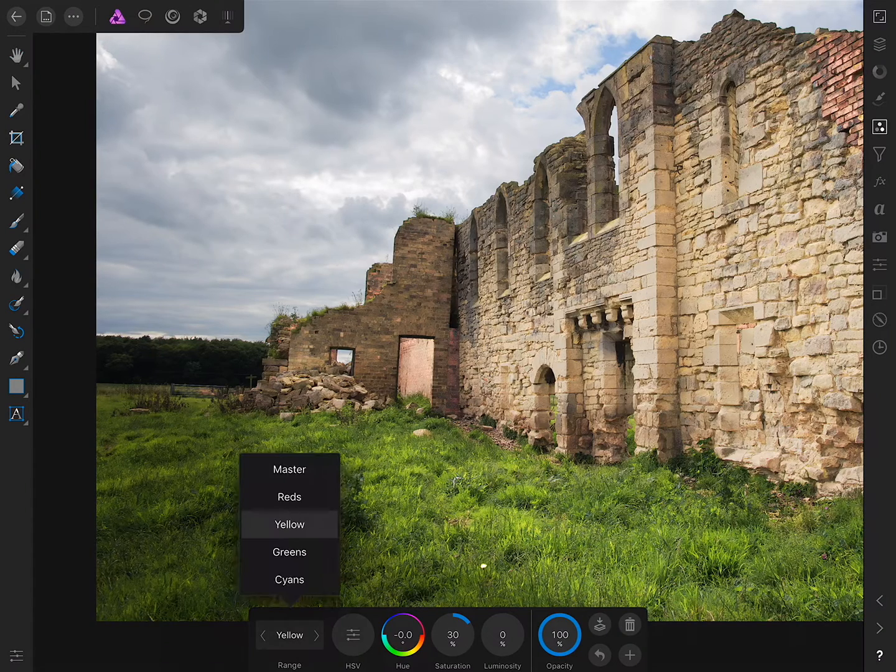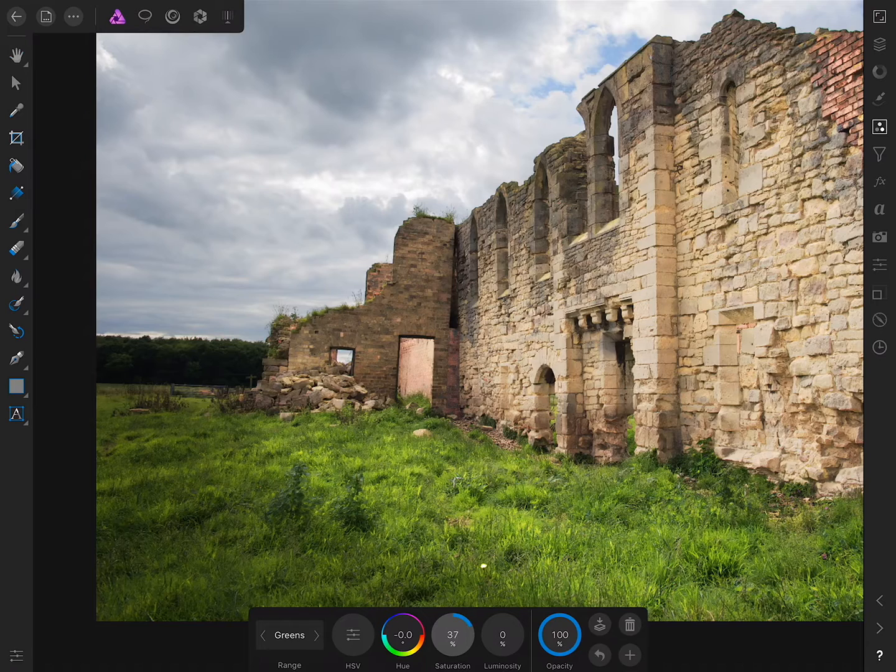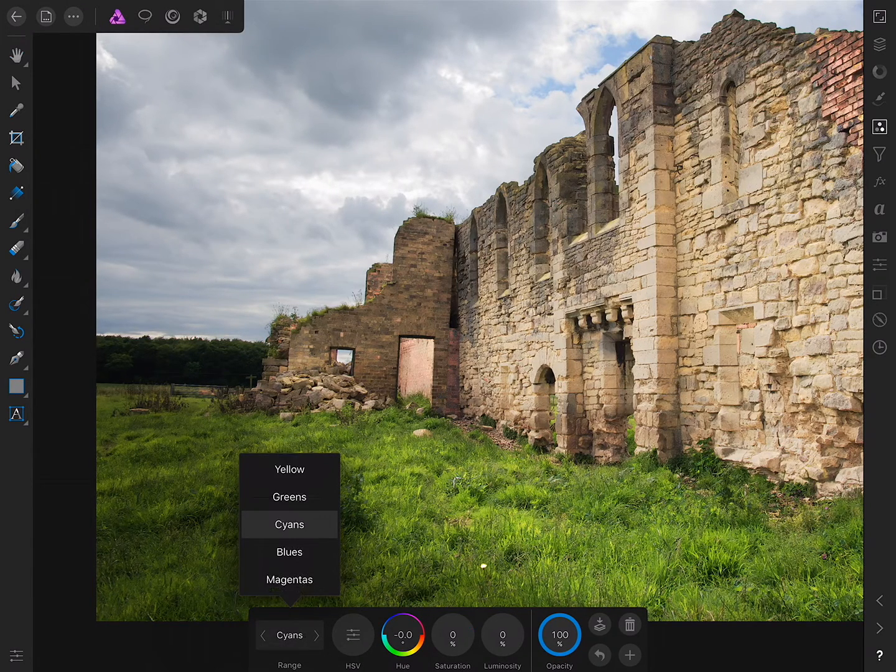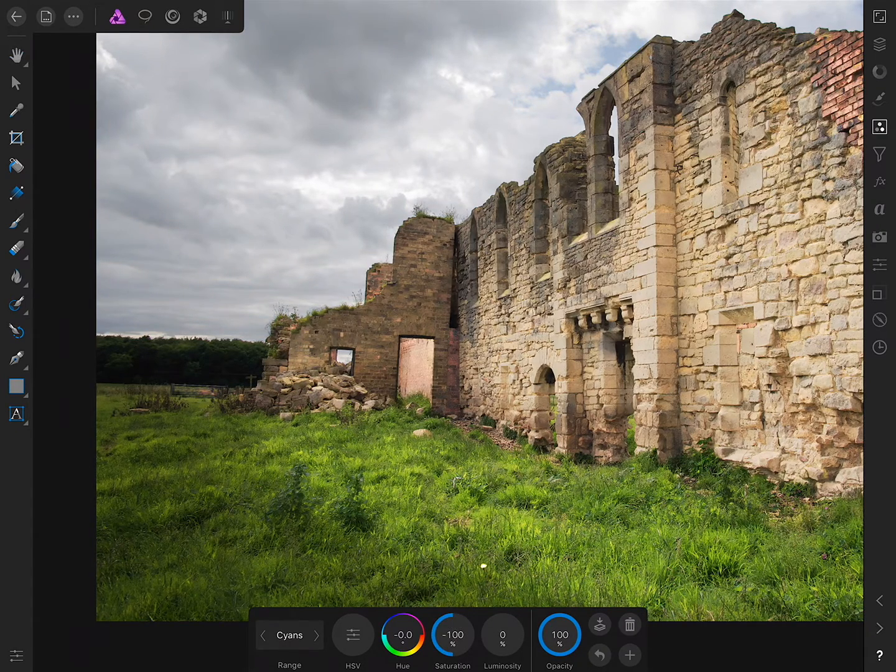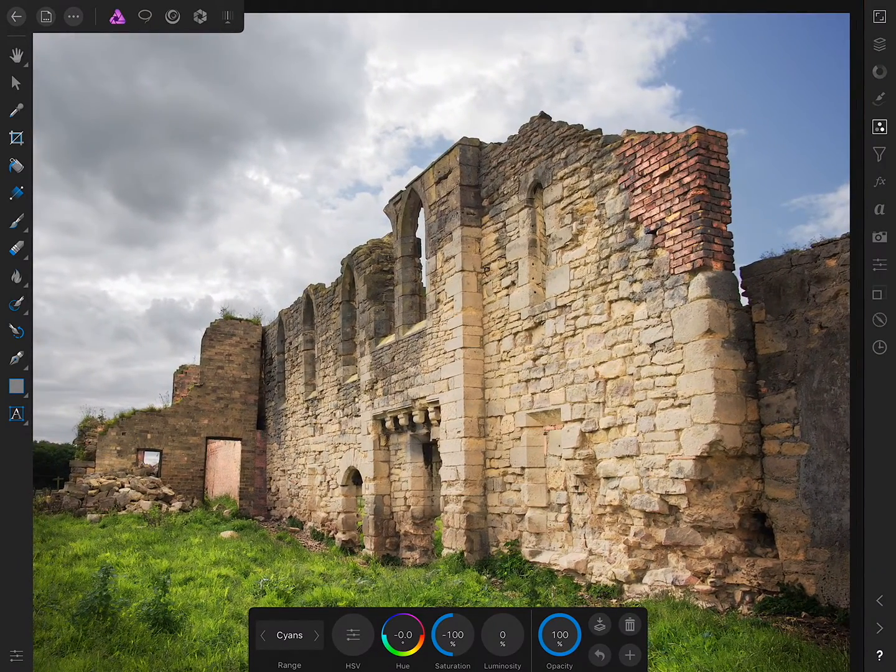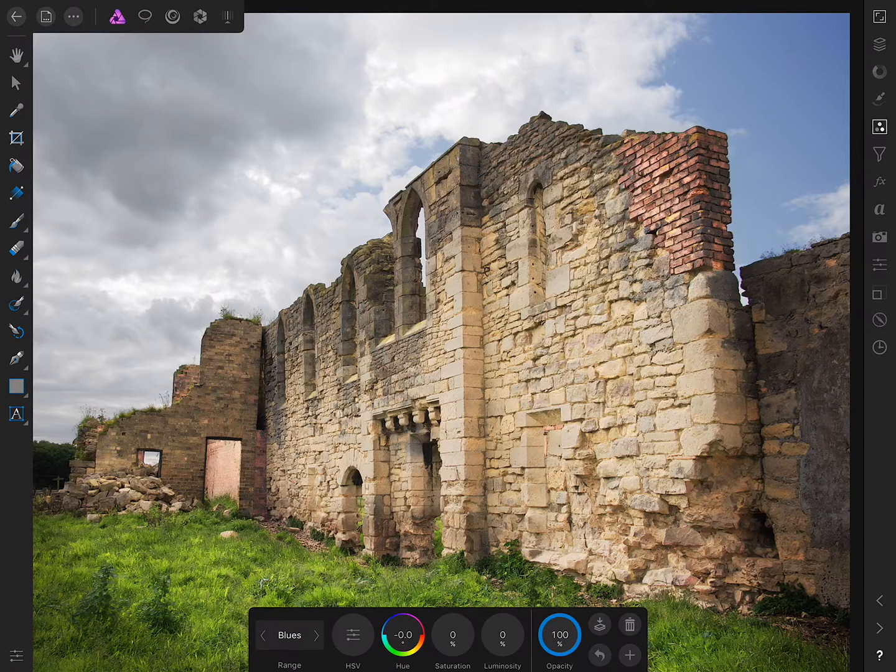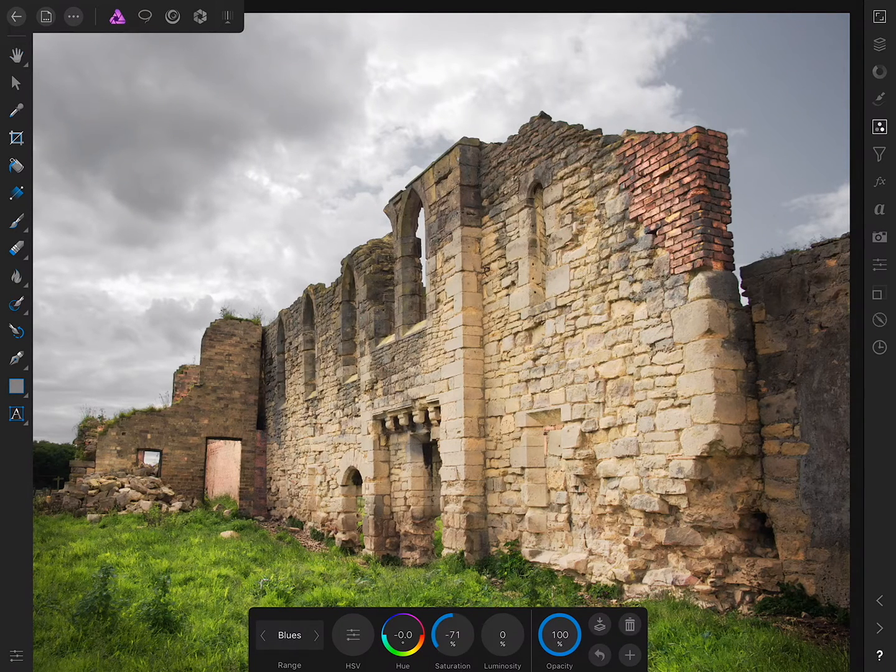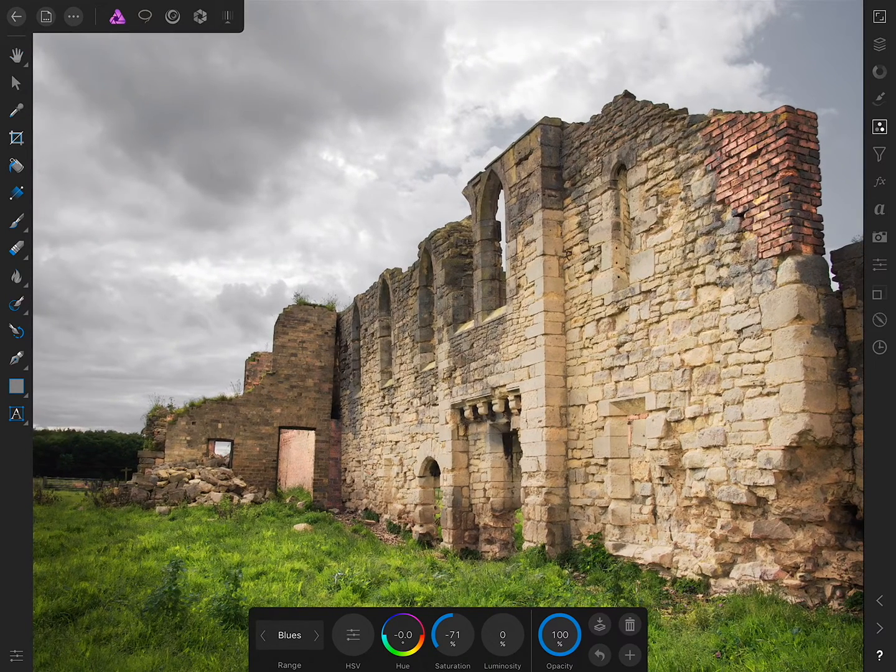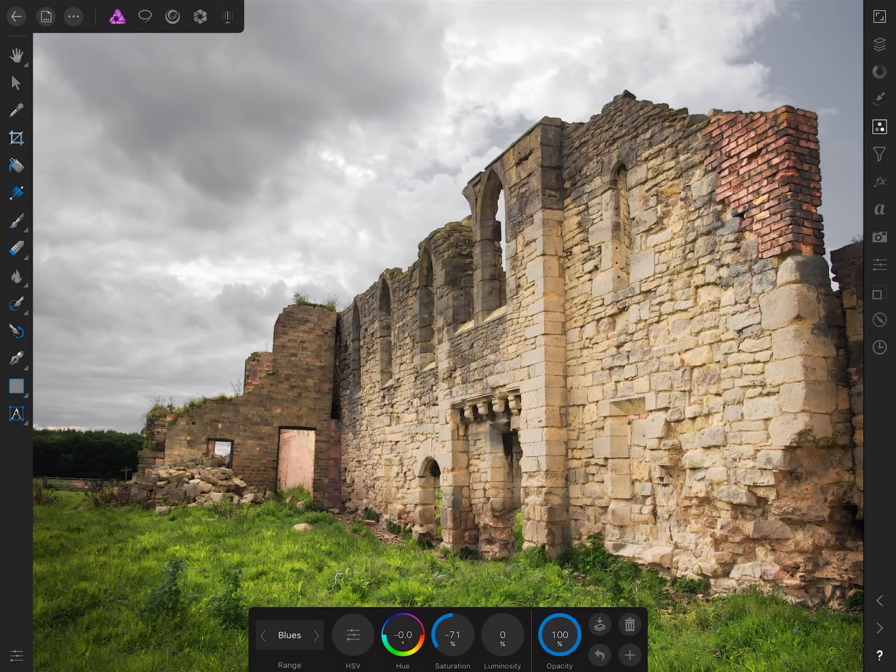I'll move across to greens and do the same, so bring the saturation of the greens up. Then across to cyans, I'm going to drag them all the way to the left, minus 100, and just keep an eye on the sky tones here. I'll move across to blues and do the same thing. I'll drag saturation to the left to desaturate the sky. The idea here is to focus the viewer's attention on the actual building, rather than the rich colours of the sky.